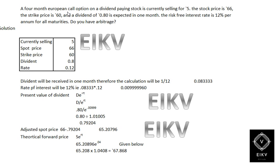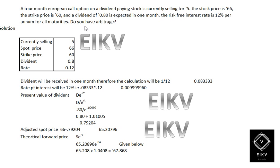Hey guys, welcome to ATV and this is Vishnu. In this illustration, a 4-month European gold auction on a dividend-paying stock. The stock is currently selling at Rs.5, the stock price is 66, and the stock price is 60. A dividend of Rs.4.80 is expected in 1 month. The risk-free interest rate is 12% per annum for all maturities.